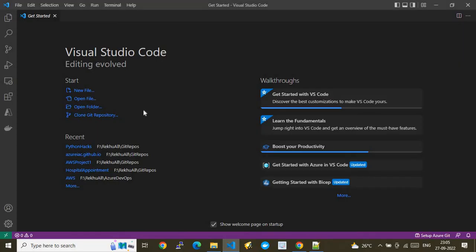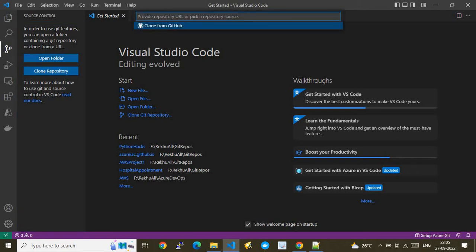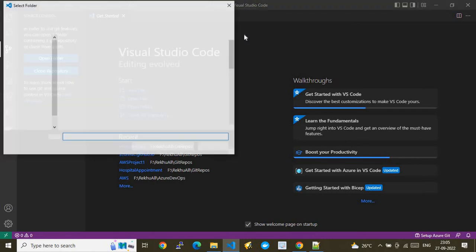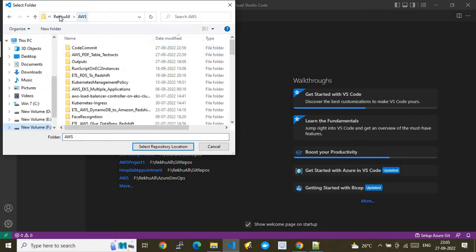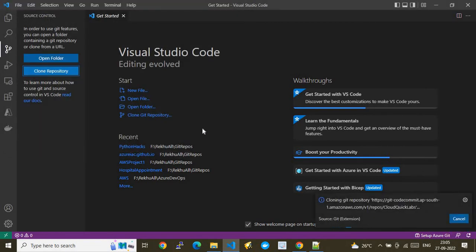I'll go to Visual Studio Code — this is my VS Code. In VS Code I need to clone the repository hosted in AWS CodeCommit. I'll click on 'Code' → 'Clone Repository', paste the link, and hit Enter. It will ask you to choose a folder path where you want to store the source code, and then initiate the cloning of the git repository.